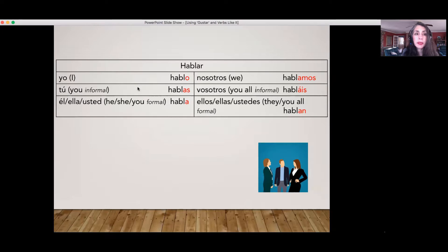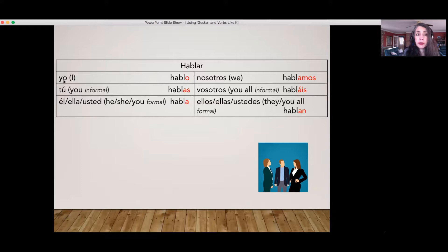Yo hablo — I speak. Tú hablas — you speak, and so on. And we use subject pronouns. These are subject pronouns: yo, tú, ella, usted, nosotros, etc.